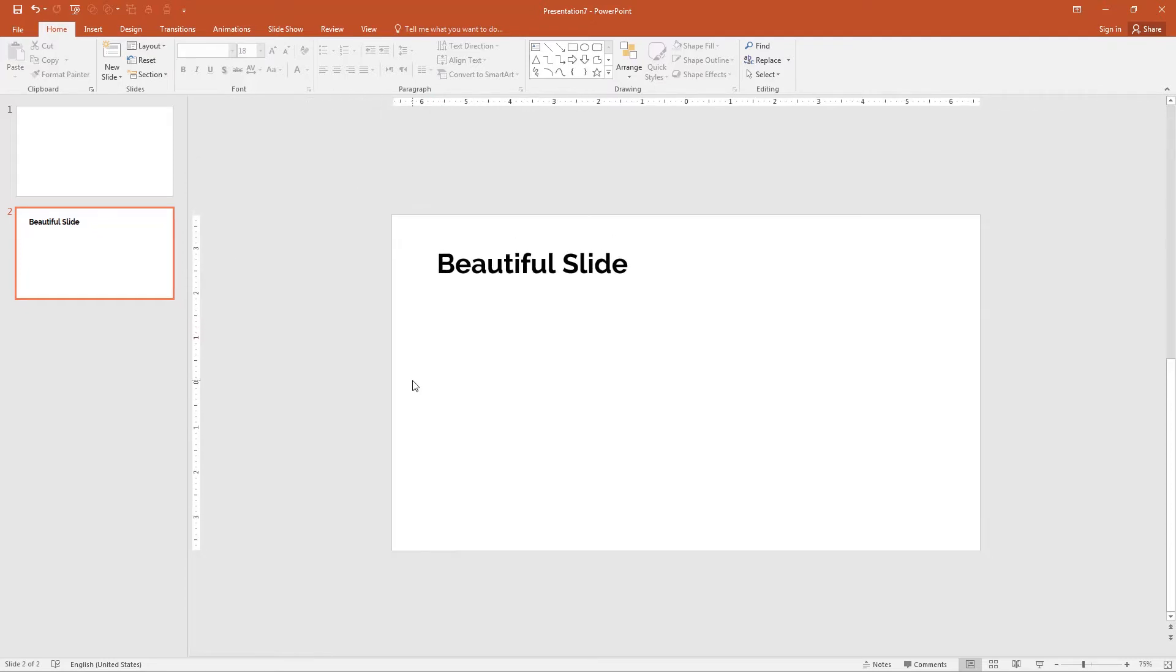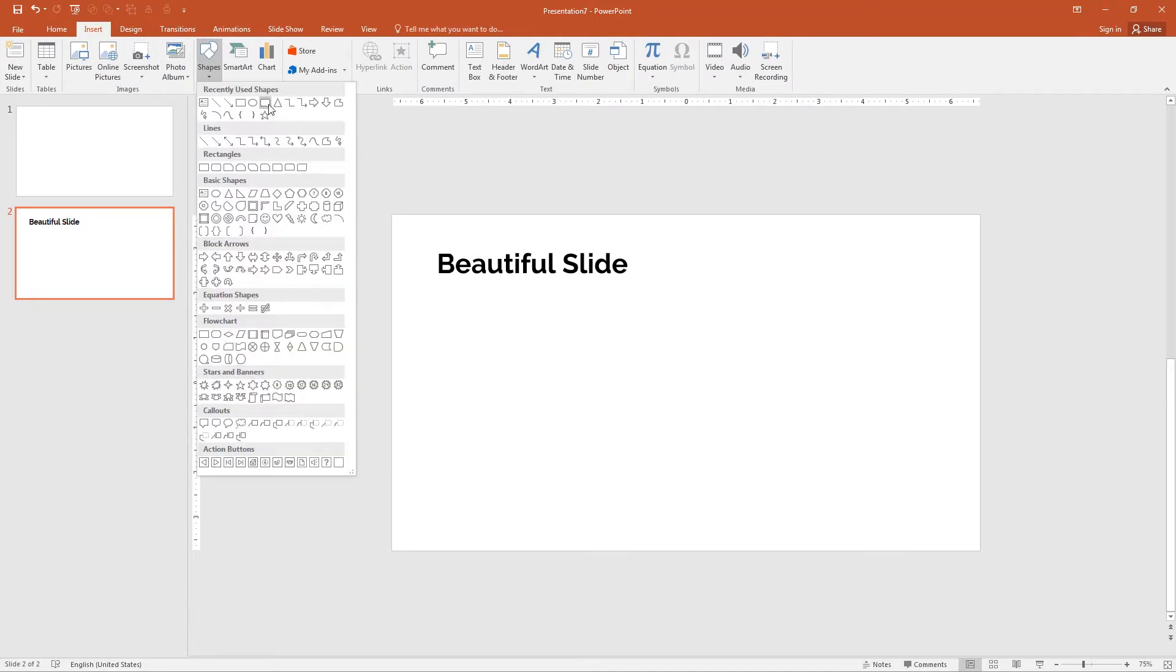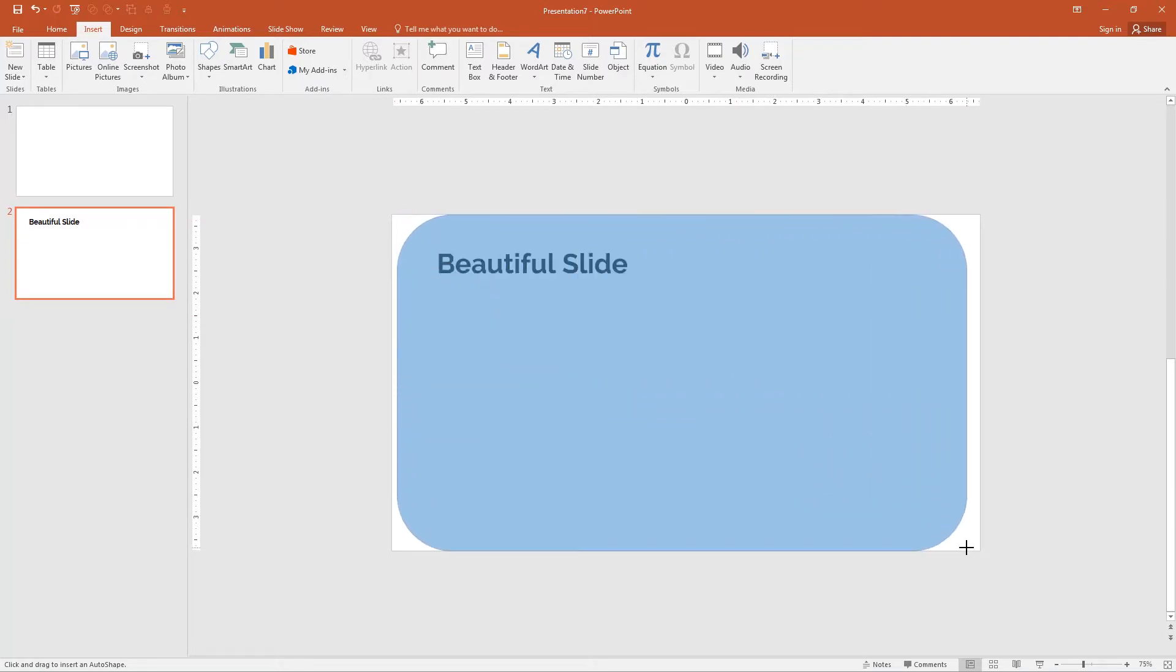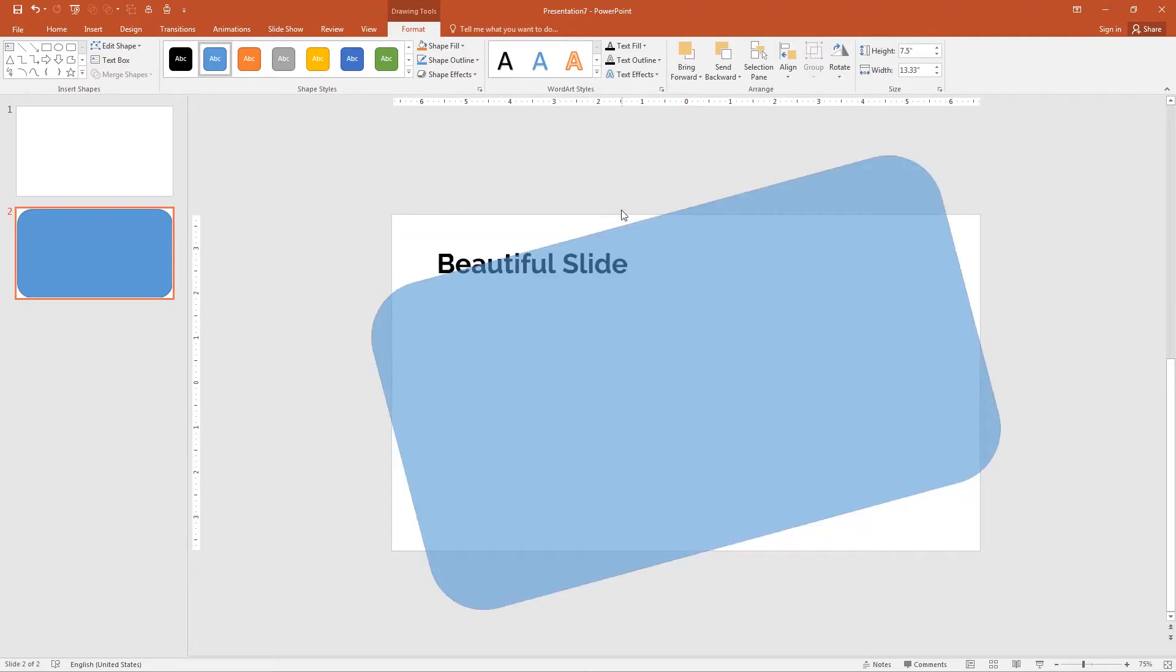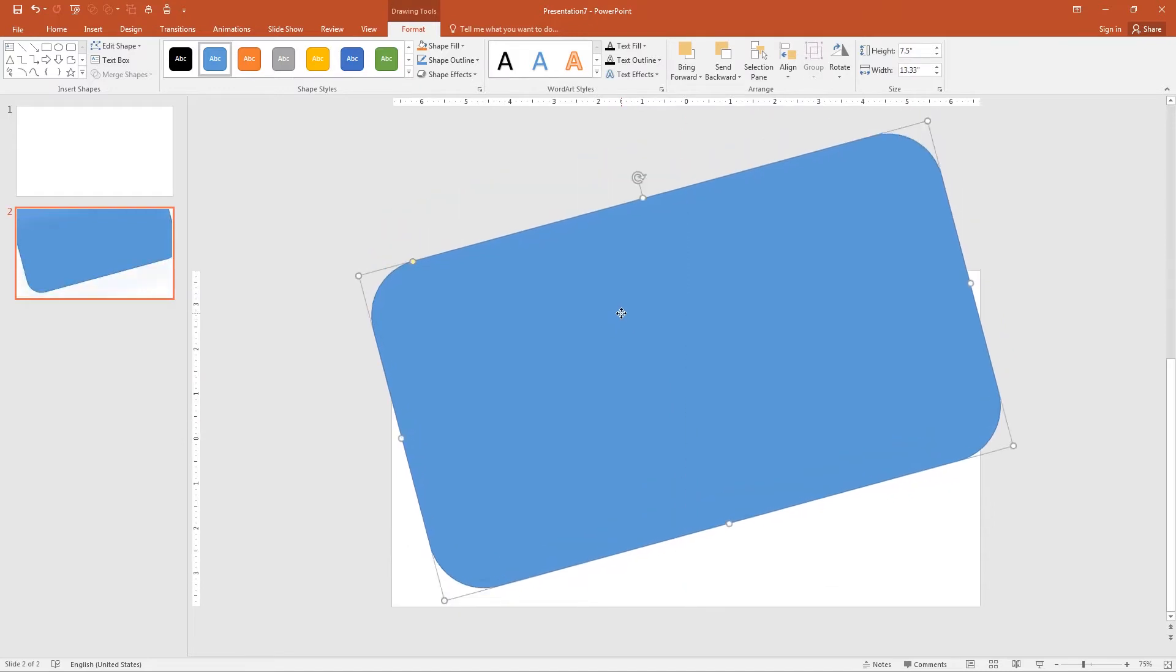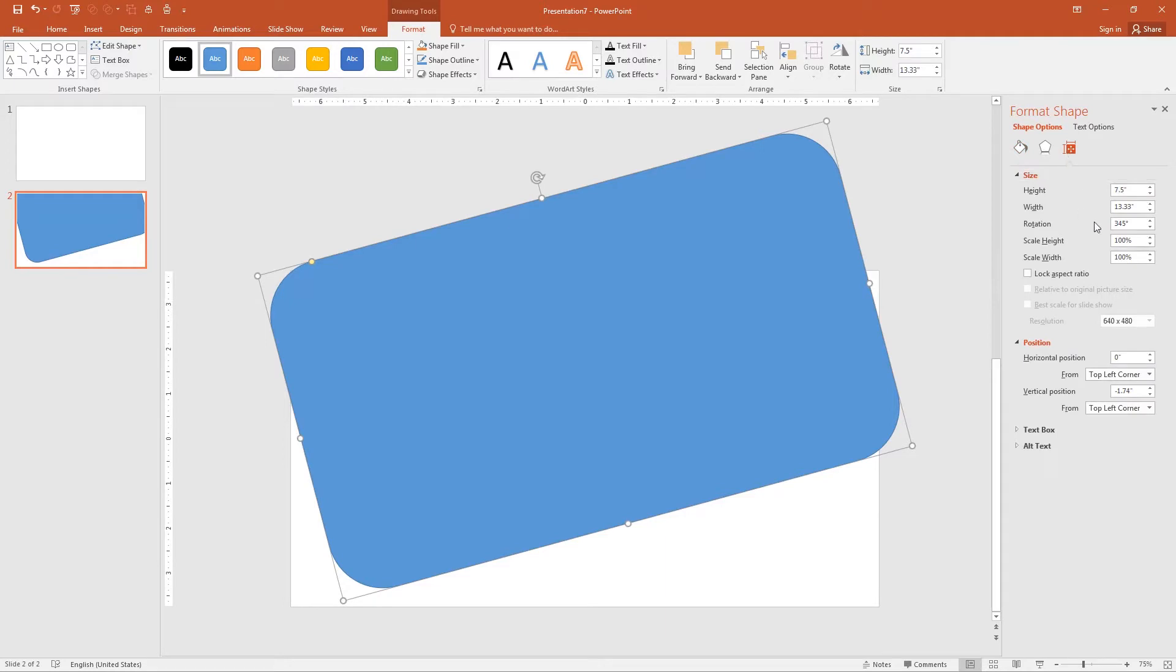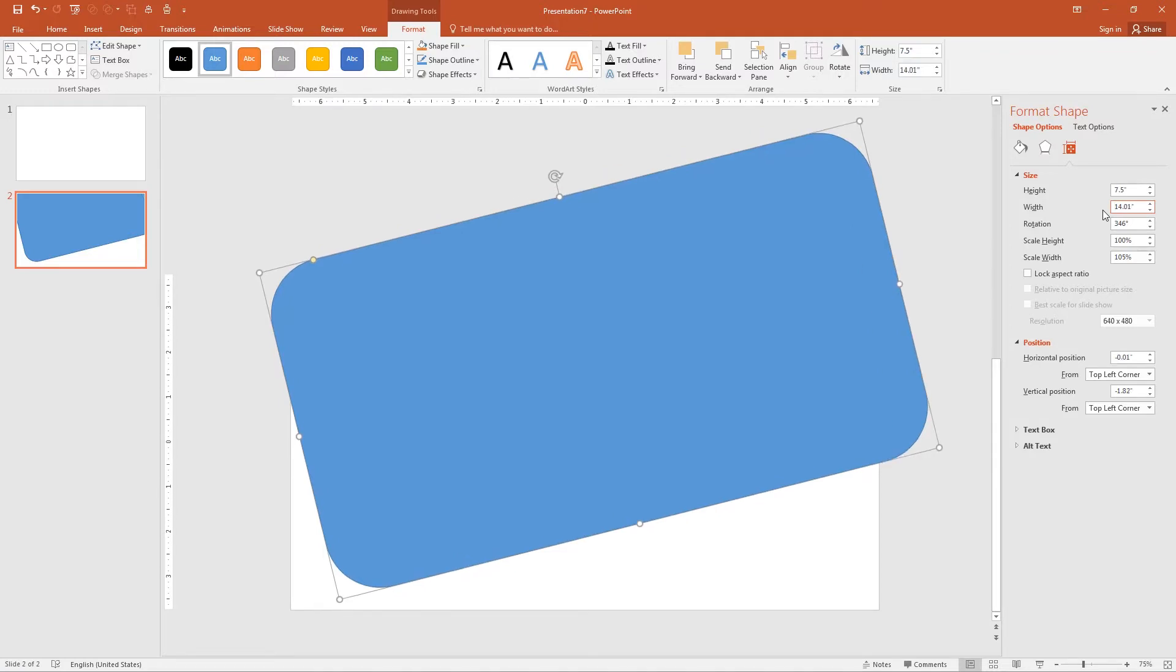Next, go to the insert tab, click shapes and select rounded rectangle. Draw it and fill into the slide. Rotate the rectangle by holding the shift key. Move up the rectangle. Now right click on the rectangle and go to the format shape. Go to the sizes and properties and select the rotation to 356. Now width of the rectangle 14 and height is